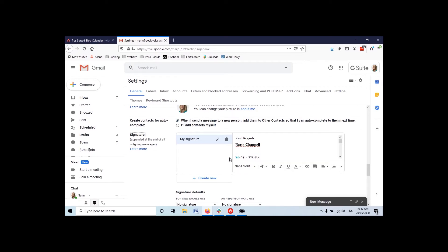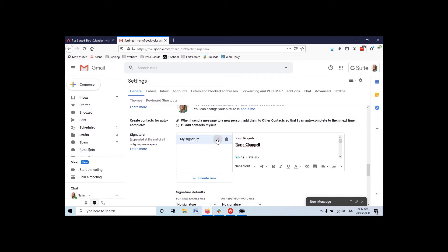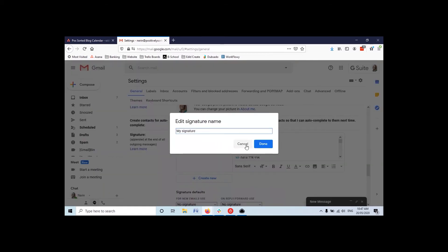So now you can actually have those different versions set up in here. And this works as well if you've got maybe a couple of people using the same email address. You can have a signature for each person and you can name it, so you can put whoever's name it is.